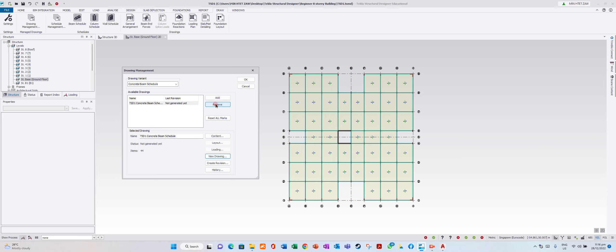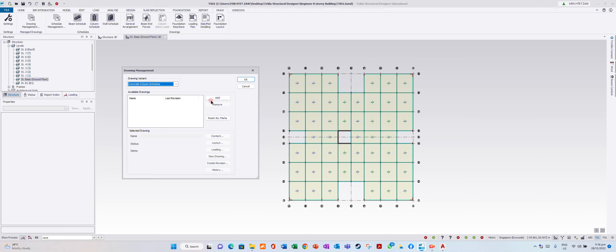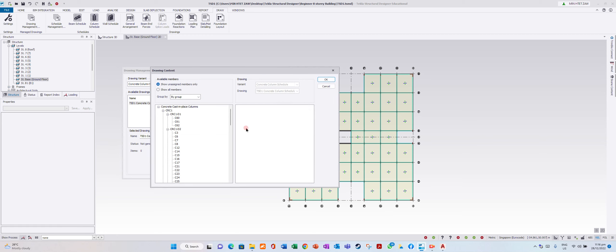Go there, beams. Column schedule, add content.